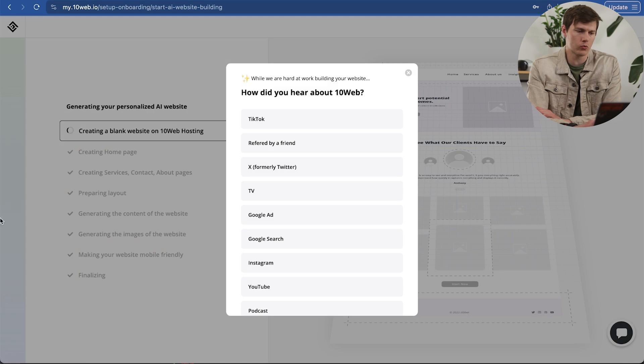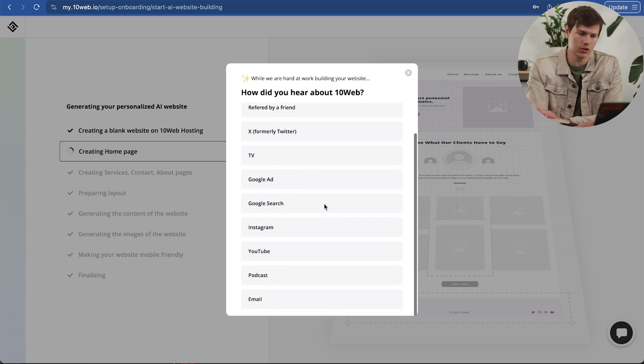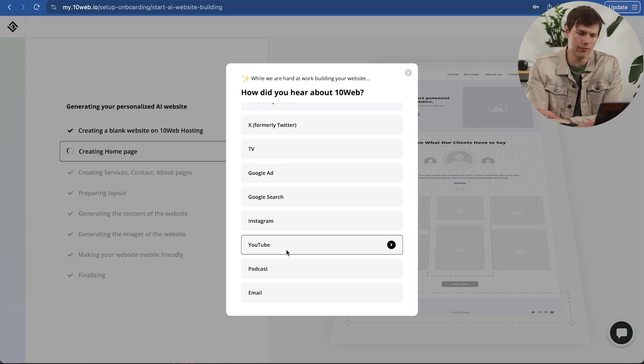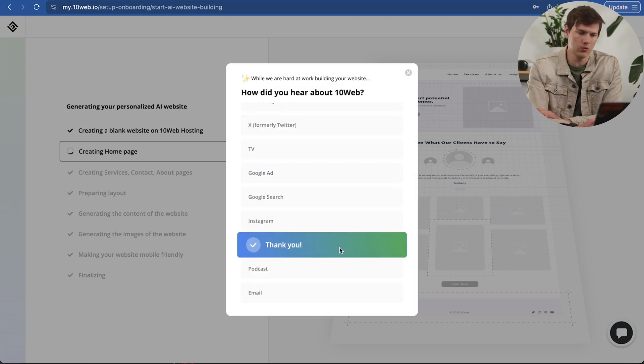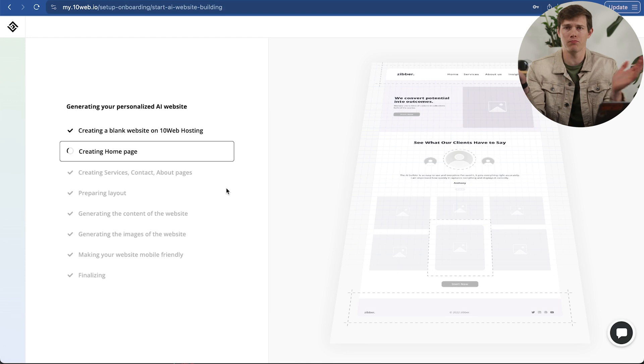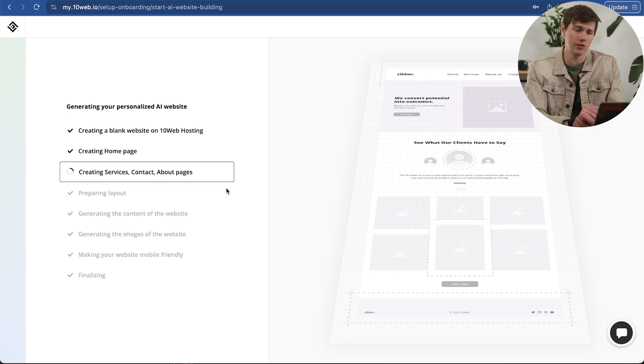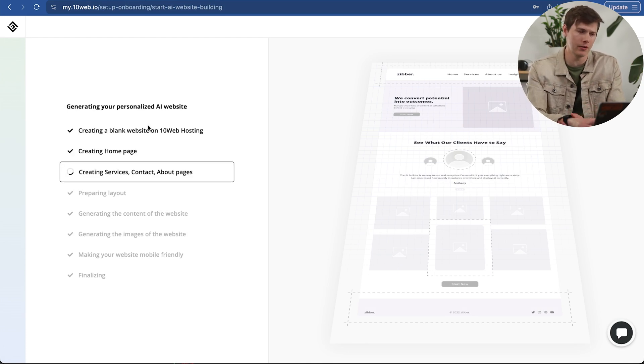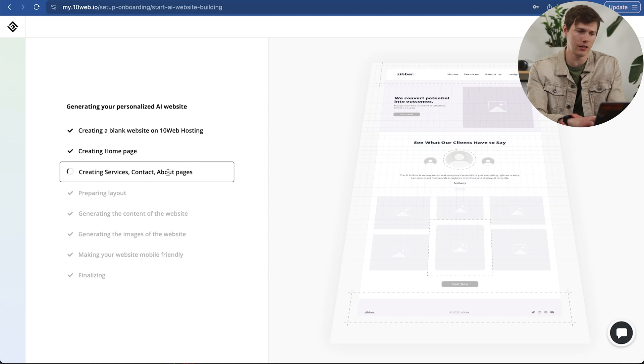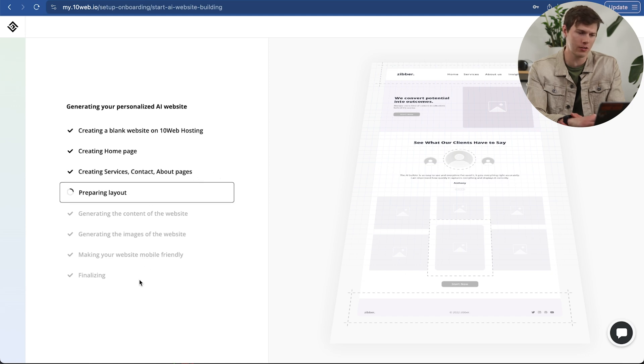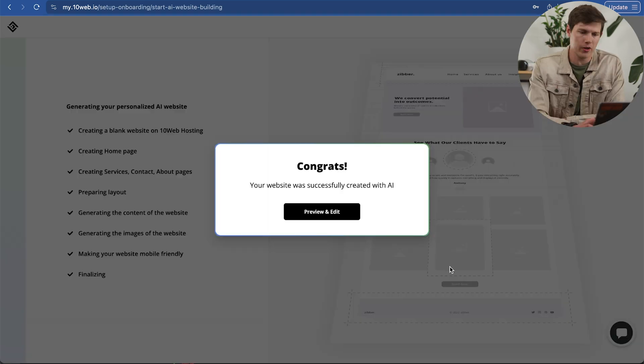Now while it's working on the left side, it's going to ask us a question. Let's say you figured this out from YouTube. And now we just wait. This is the beauty of having AI make this website. It made our homepage right there. It made a blank website, then the homepage, creating other pages on there, the layout. Let's see what it comes up with.